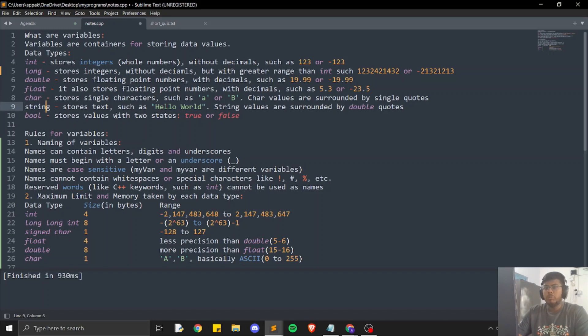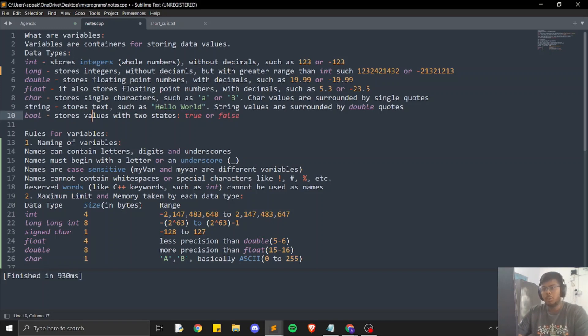Now we move on to bool. Bool refers to two states: true and false. For example, 'is the weather rainy?' — it can be either true or false.